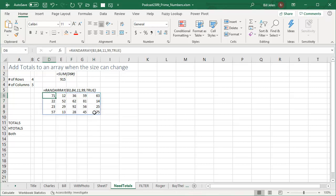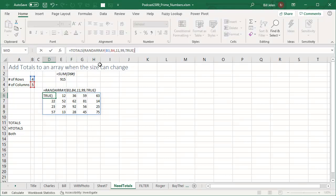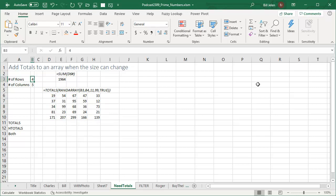So here's what Charles gave us. He said, I'll give you a function called TOTALS like this. And what it does is it takes your array and it puts, watch row 10, watch right here when I press ENTER, it puts the totals down there below the data. All right, so there's my RAND array. And as the RAND array grows, as we go from four rows to six rows, the totals automatically move with it.